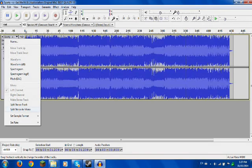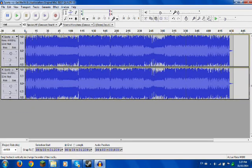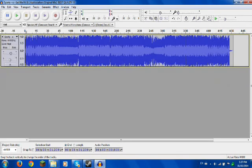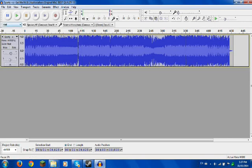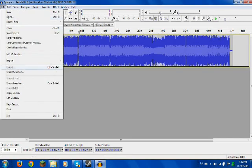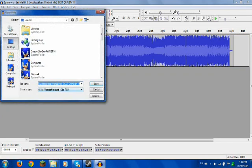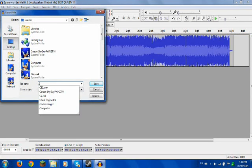Make sure you do Split Stereo to Mono again and close that. Then file export — name it C12.